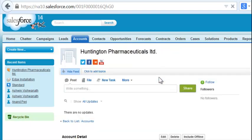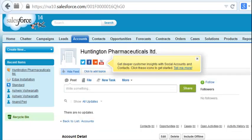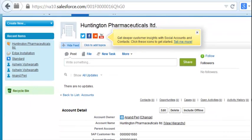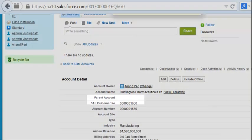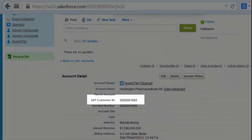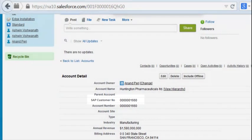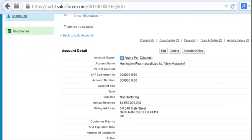If we click on any one of these accounts, you'll see that the custom field has been filled with the SAP customer number.